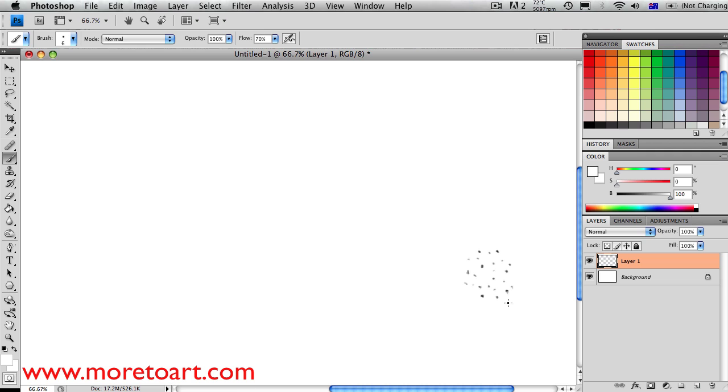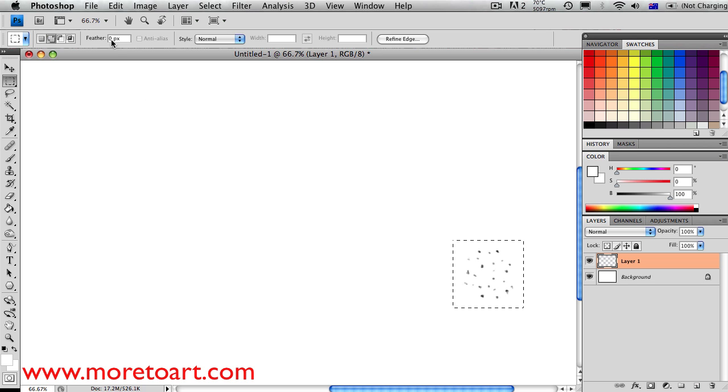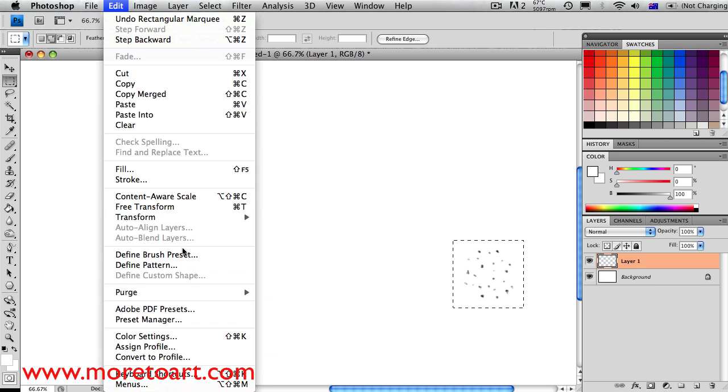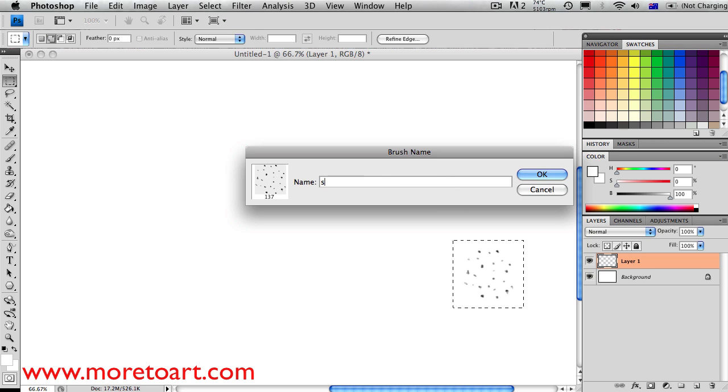And after you've got your little thing, get the square selected tool, put it around your little brush, and then go to edit, show all menu items, and then go to define brush preset.